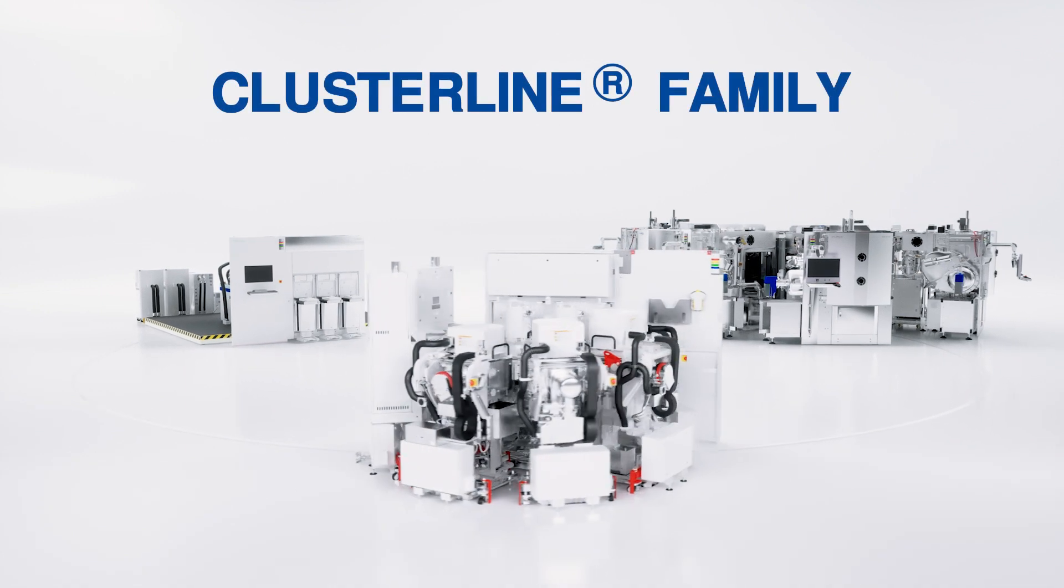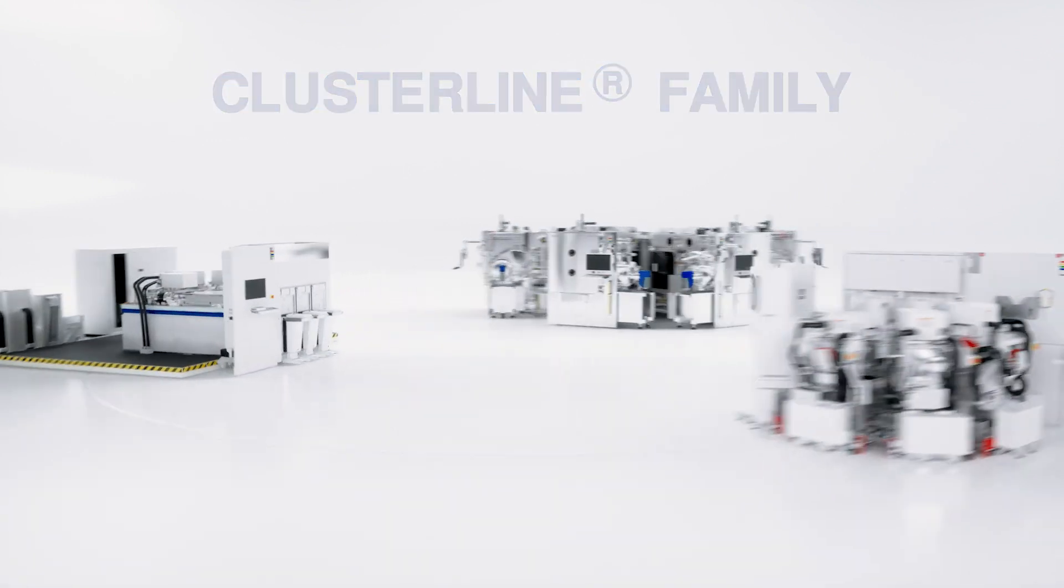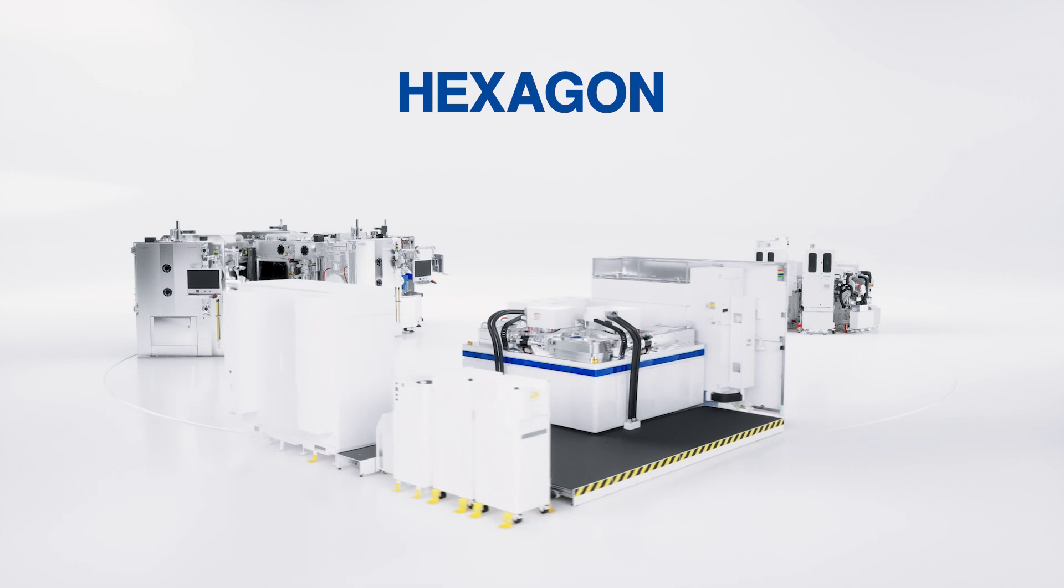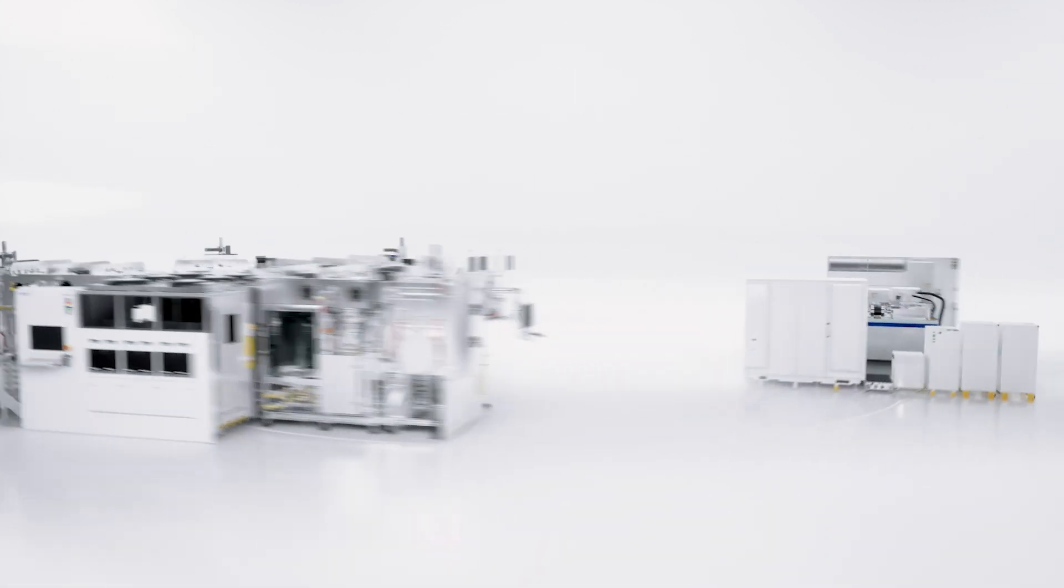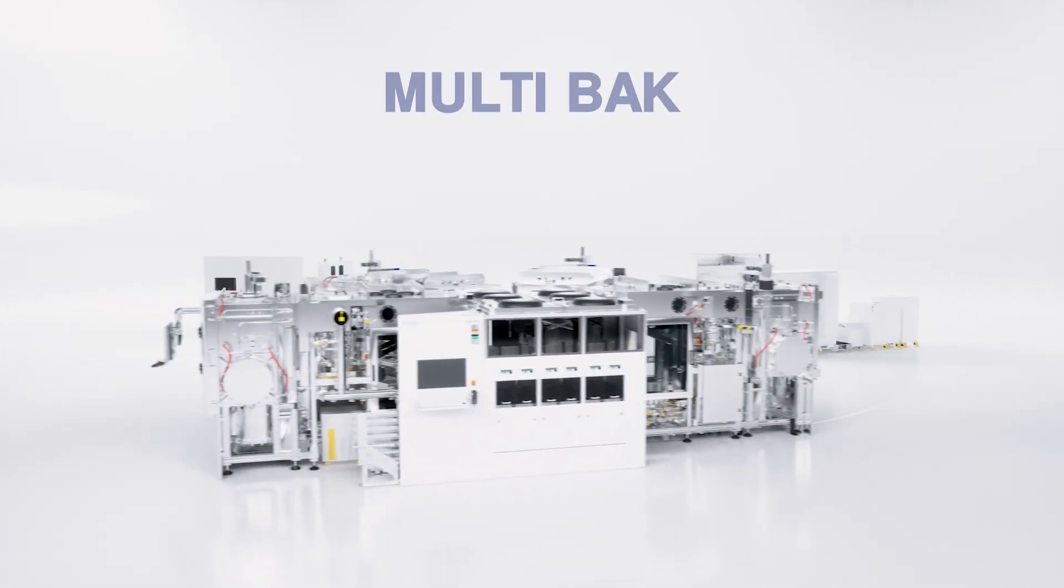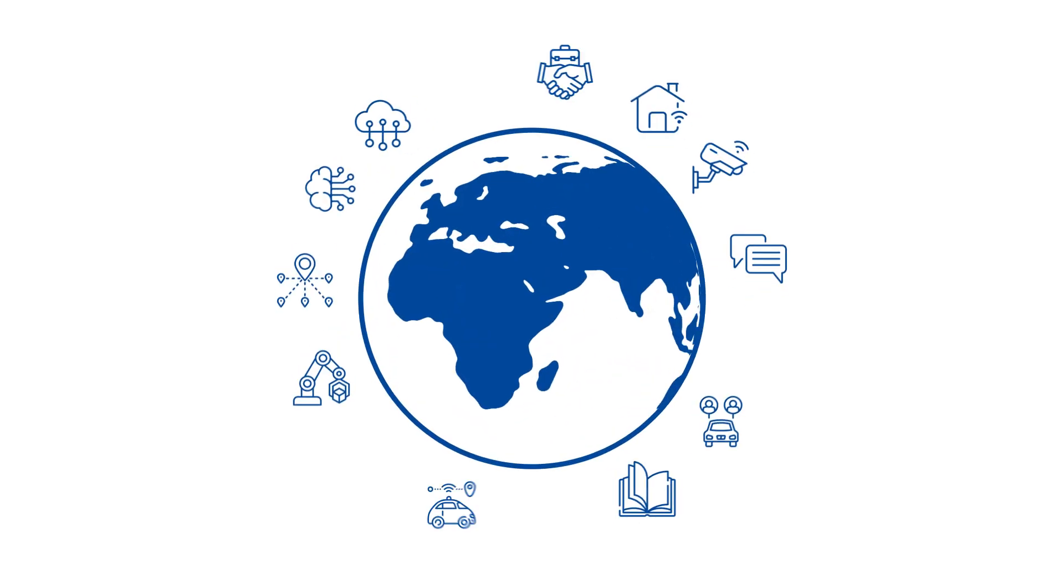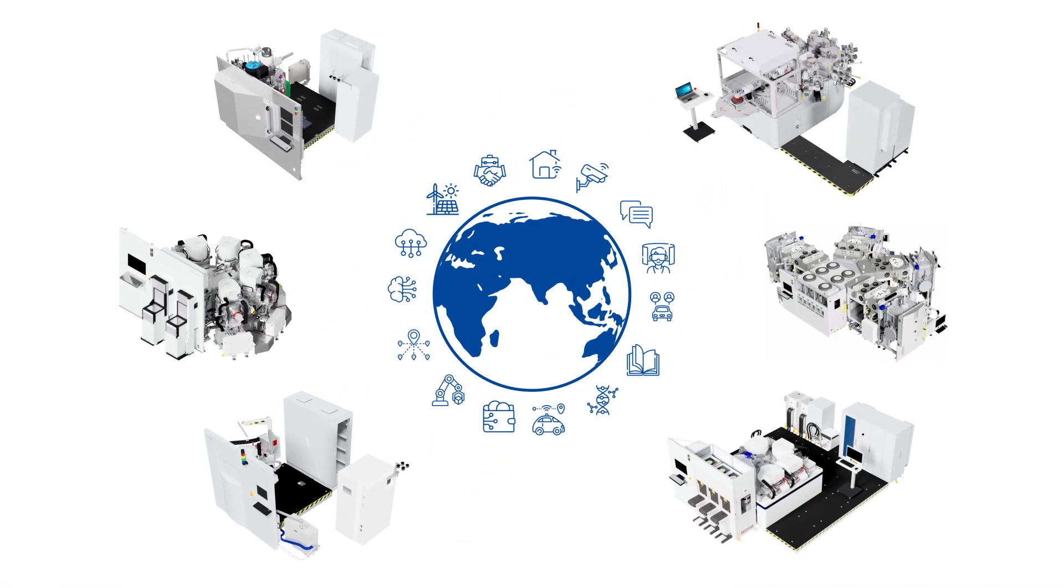Evatec tools and process know-how. Ready to support a growing need for thin film technology. Ready to support a changing world.